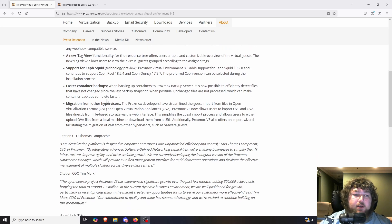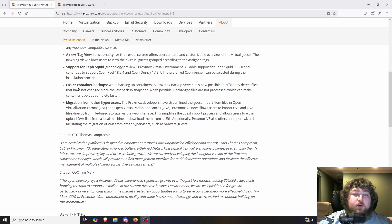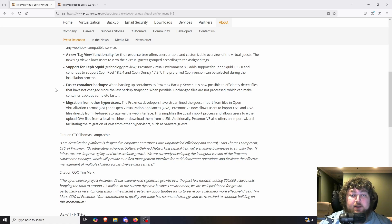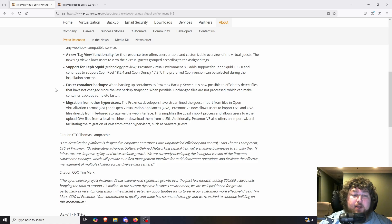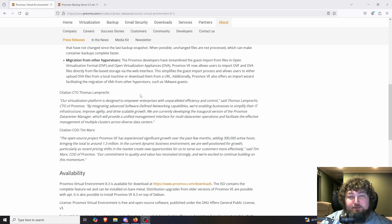There was an update for Ceph — one of the protocols Ceph uses was updated. We also got faster container backup, so if you back up your Proxmox server — more specifically the containers — and you use the Proxmox Backup Server, we're going to get faster backup times.